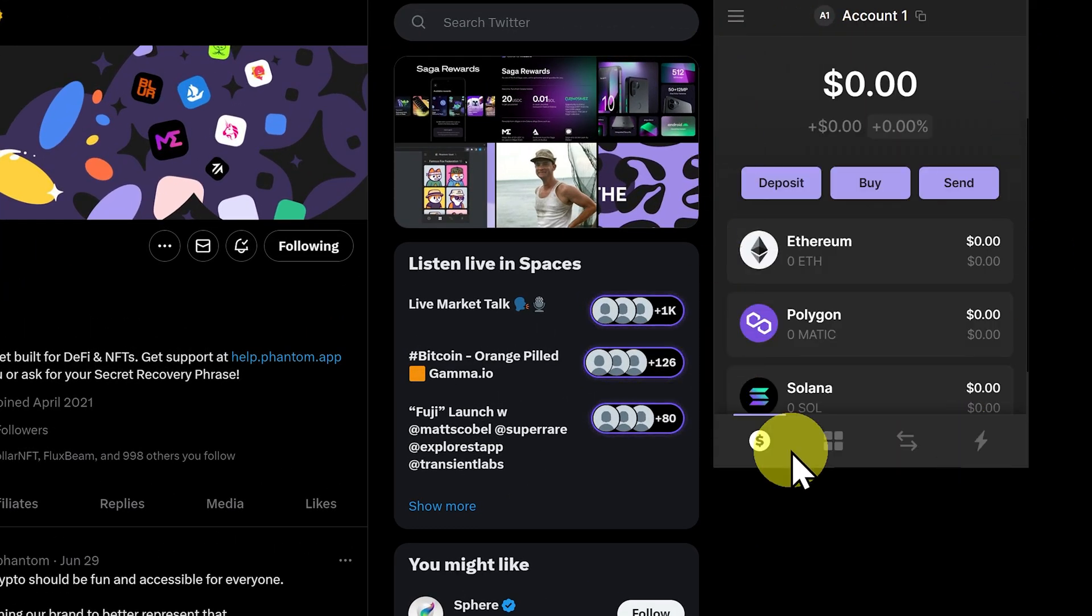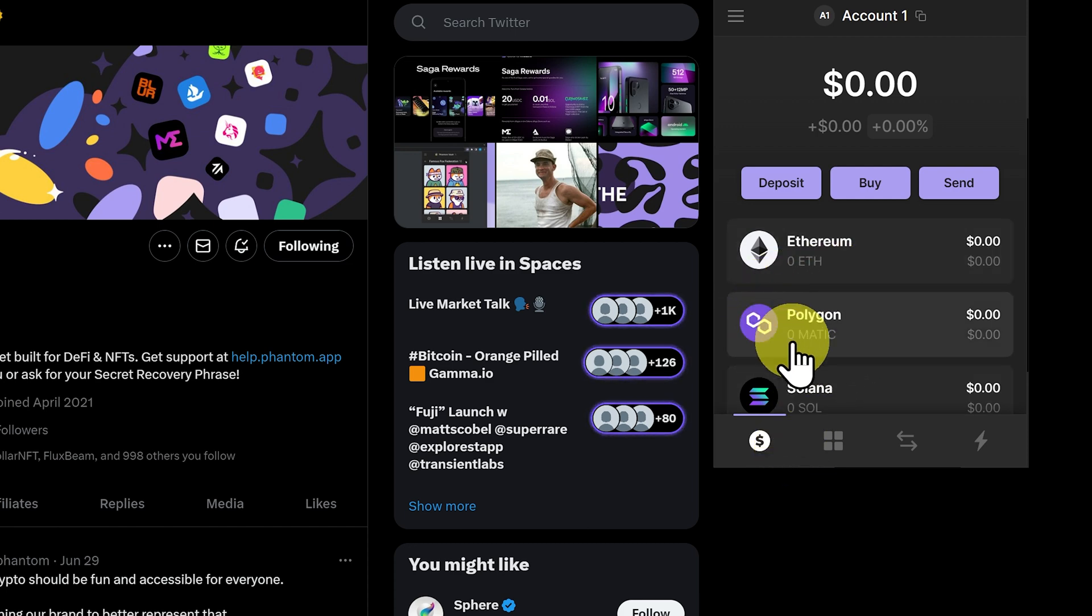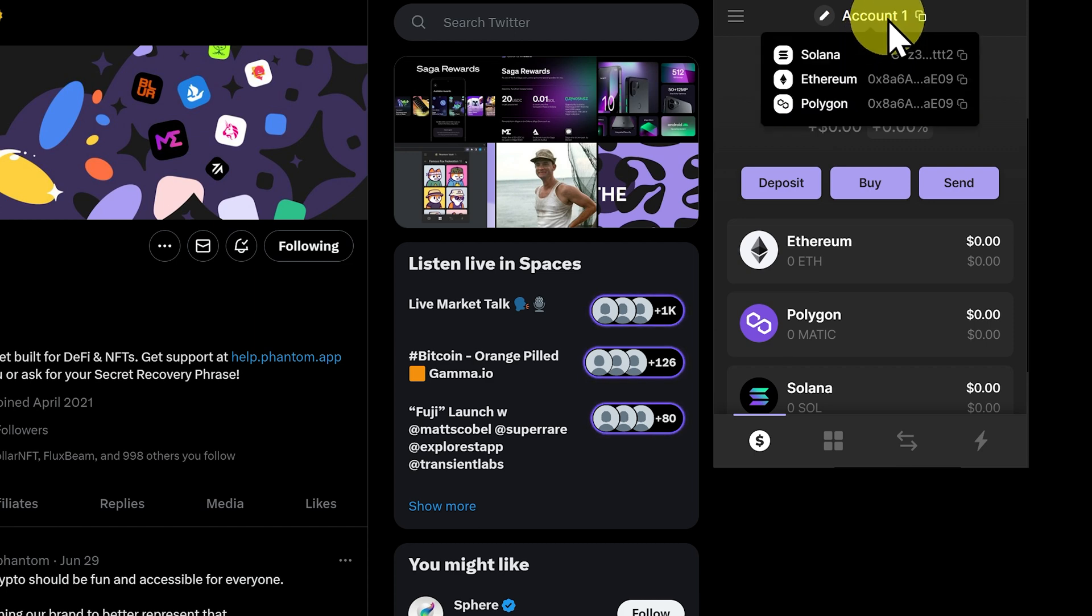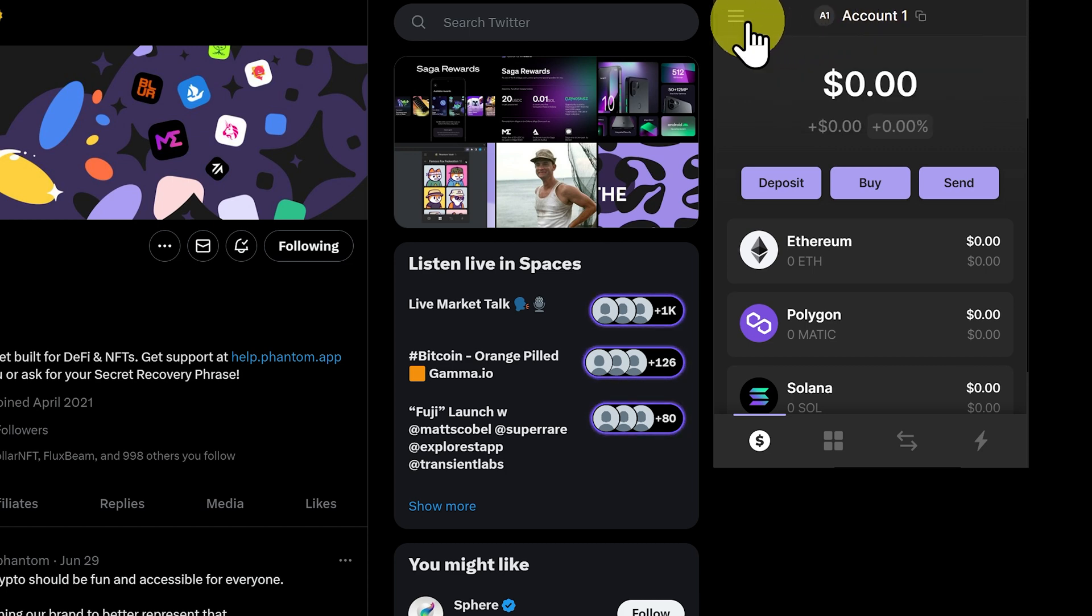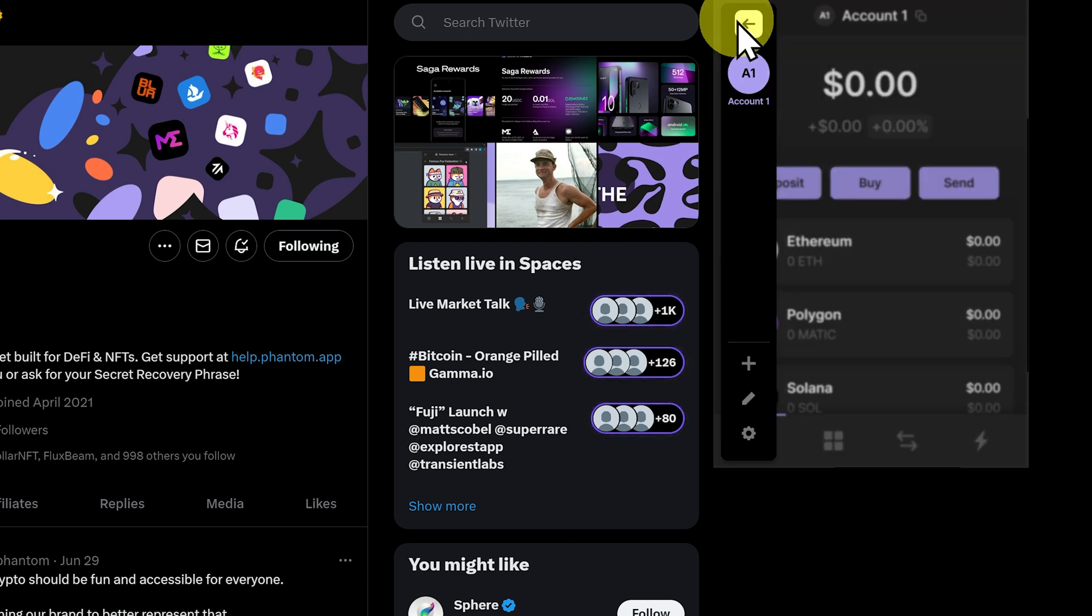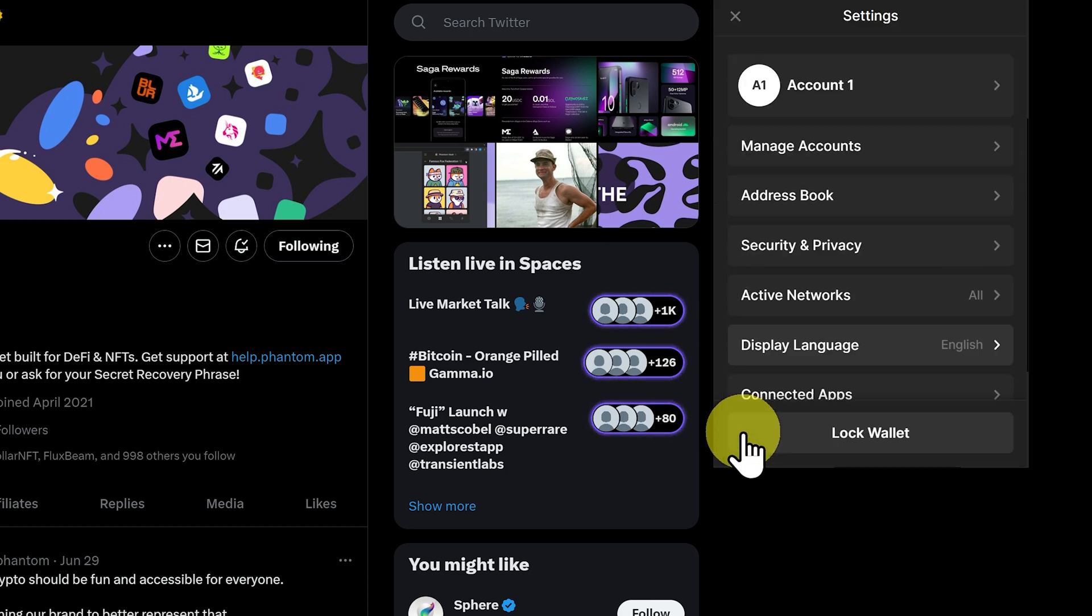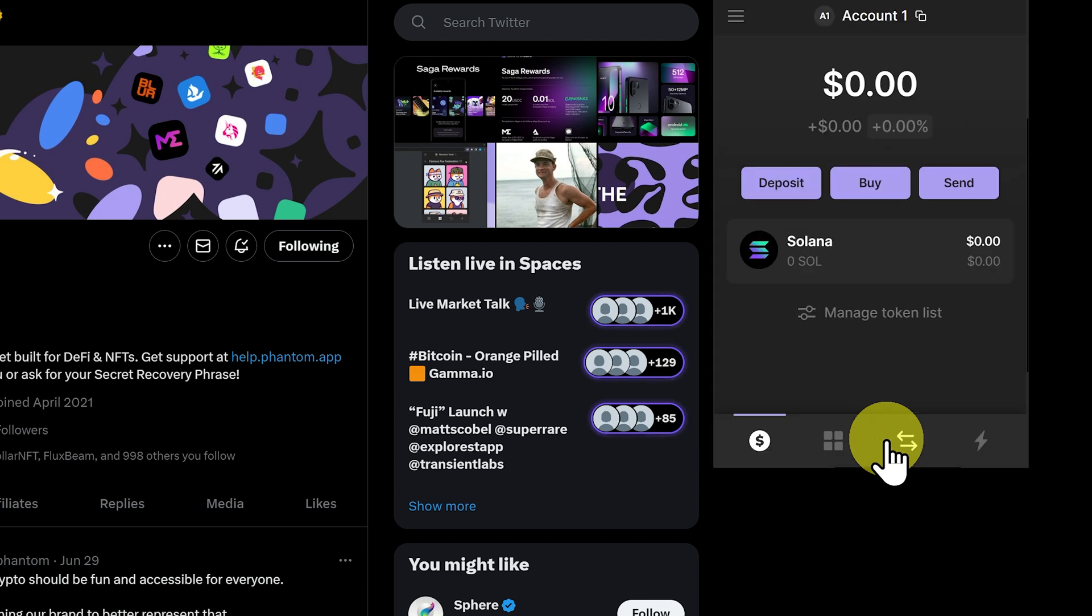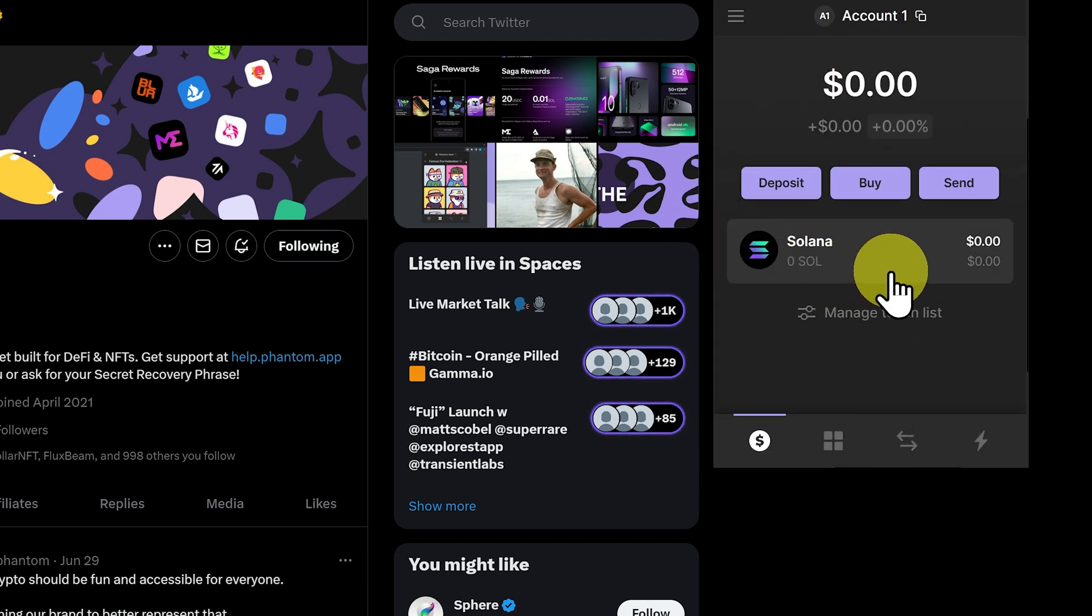If you're only going to be playing on the Solana network, you may want to turn off the Polygon and Ethereum networks. If we go up to account number one, we can see we've got three different addresses: Solana and Ethereum and Polygon. If we go to the hamburger menu on the left hand side, click on settings, we can click on active networks. And we can enable Solana only. Click close.